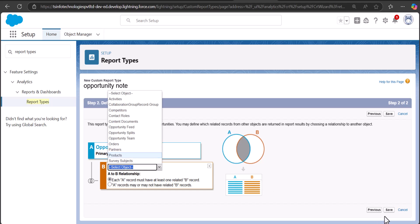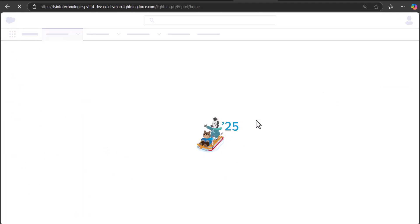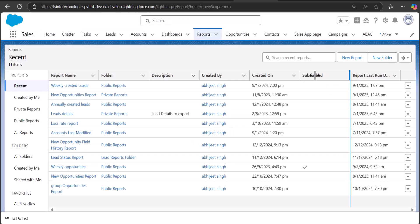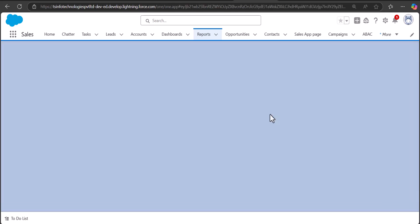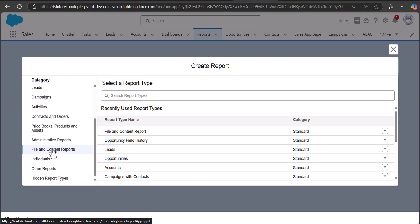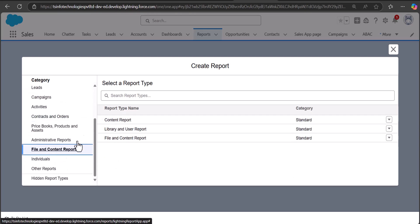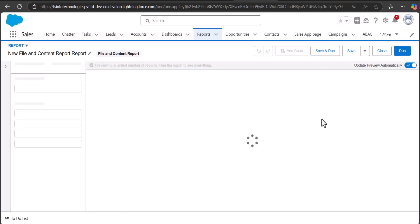So I will close it and navigate to the Reports tab where we will create a report on Salesforce Notes. To create a new report, first click the New Report button. Here we will select the category as File and Content Reports, and in the report type we will select File and Content Report. After this I will click the Start Report button.